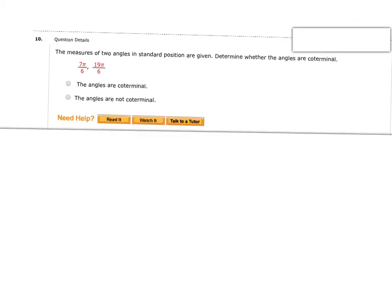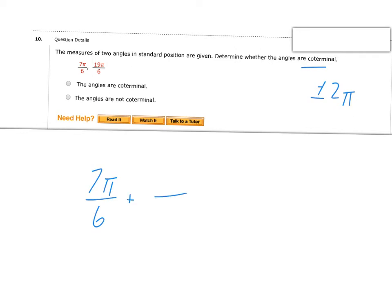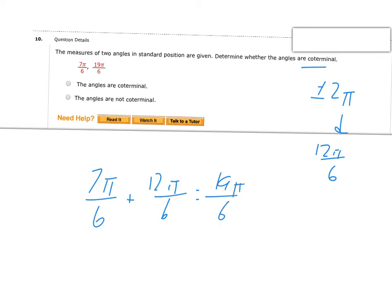Next it's asking if these angles are coterminal. I check by taking the smaller one and seeing if adding 2 pi gives me the second one. We need a common denominator, so instead of 2 pi I use 12 pi over 6. Adding 12 pi over 6 gives me 19 pi over 6, which is exactly what they have — so yes, these are coterminal angles.